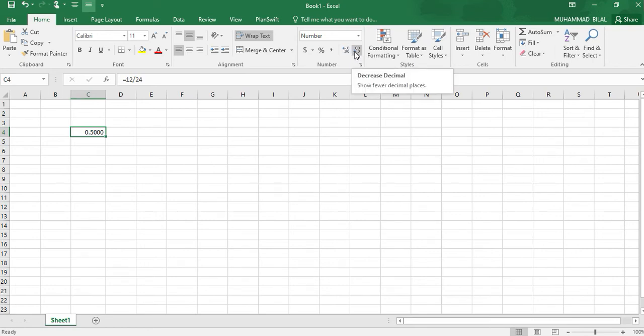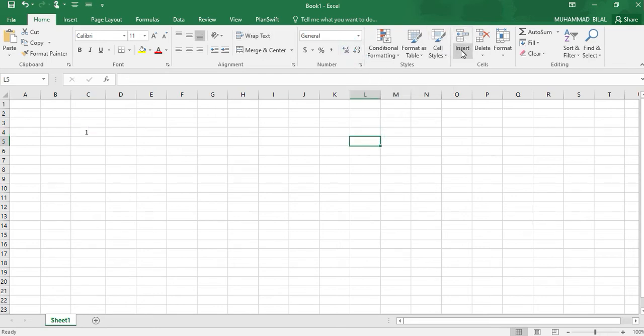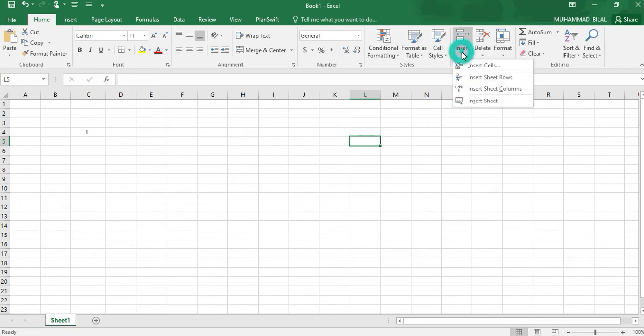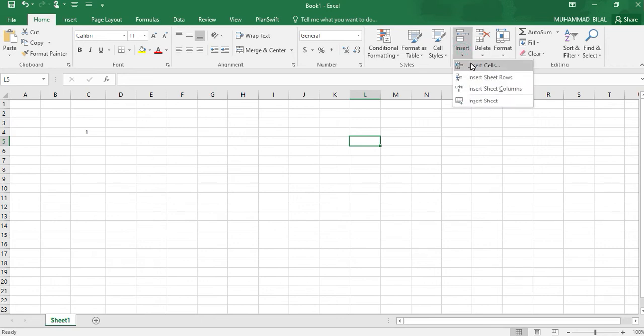If we want to decrease its decimal point, then we can use this command also. If we want to insert any cells, like if we have made a column and we want to insert any extra column in them or extra rows, we can use this Insert command.